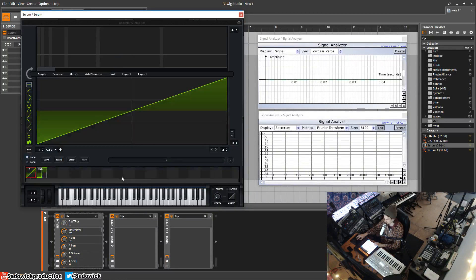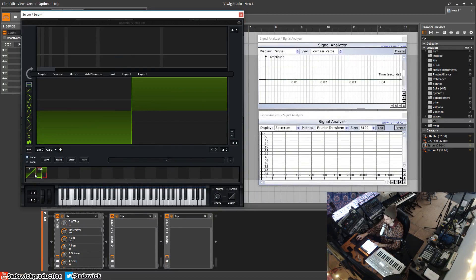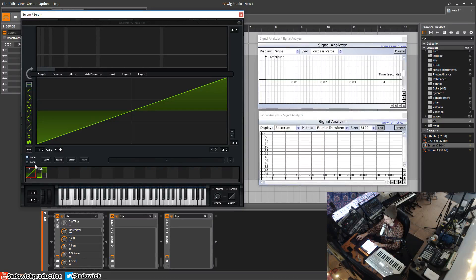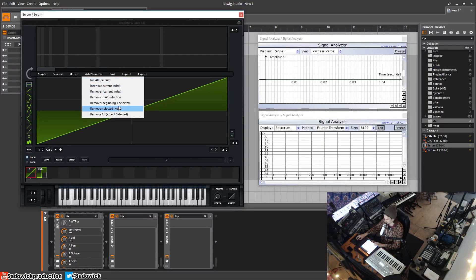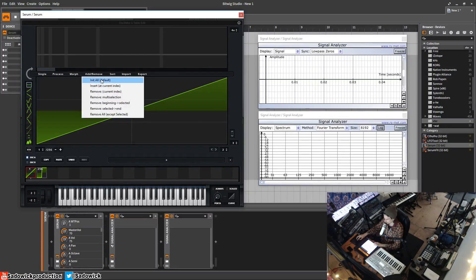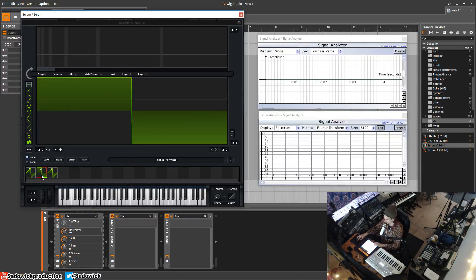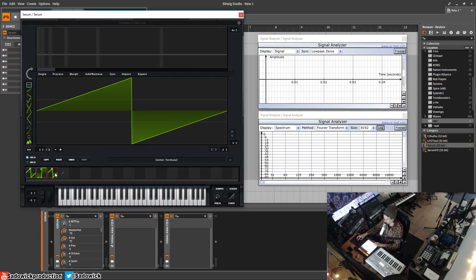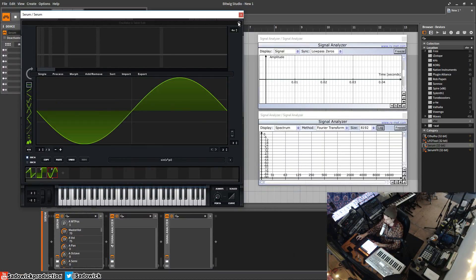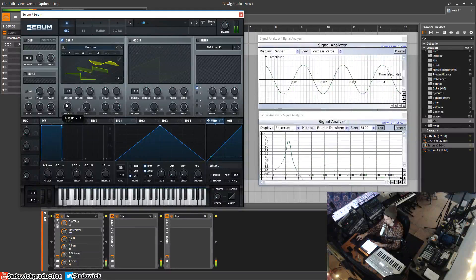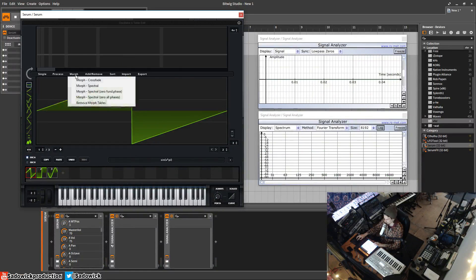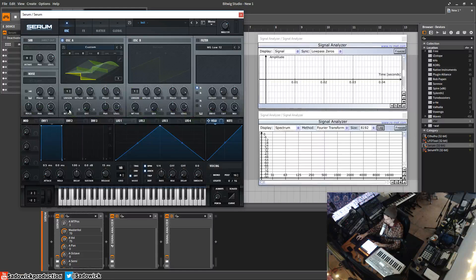Let's do something else — we'll copy and add three frames. We'll have one as a saw, another as a square, and the third one as a sine. So when we close this we go between each: saw, square, and sine. We can then crossfade and now we're crossfading in between all of them. That's basically wavetable morphing.